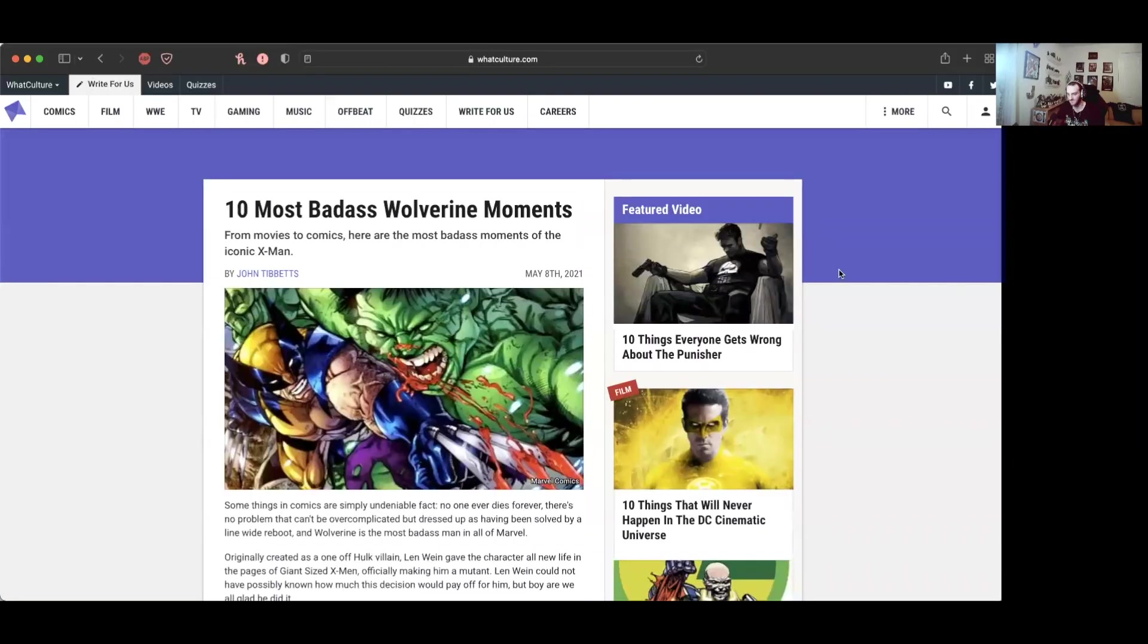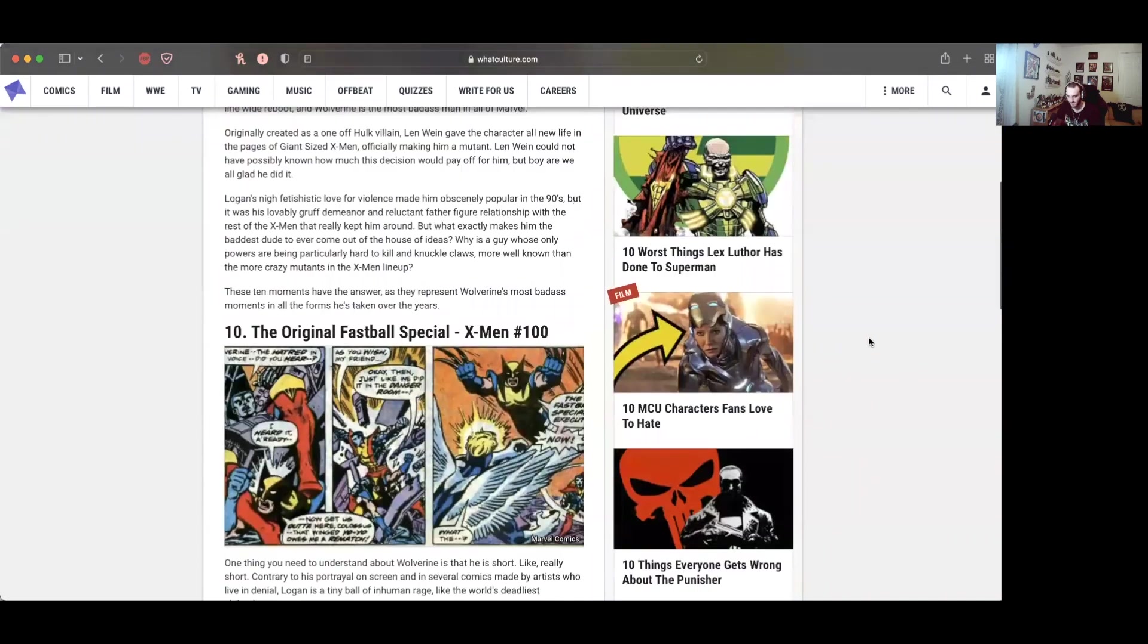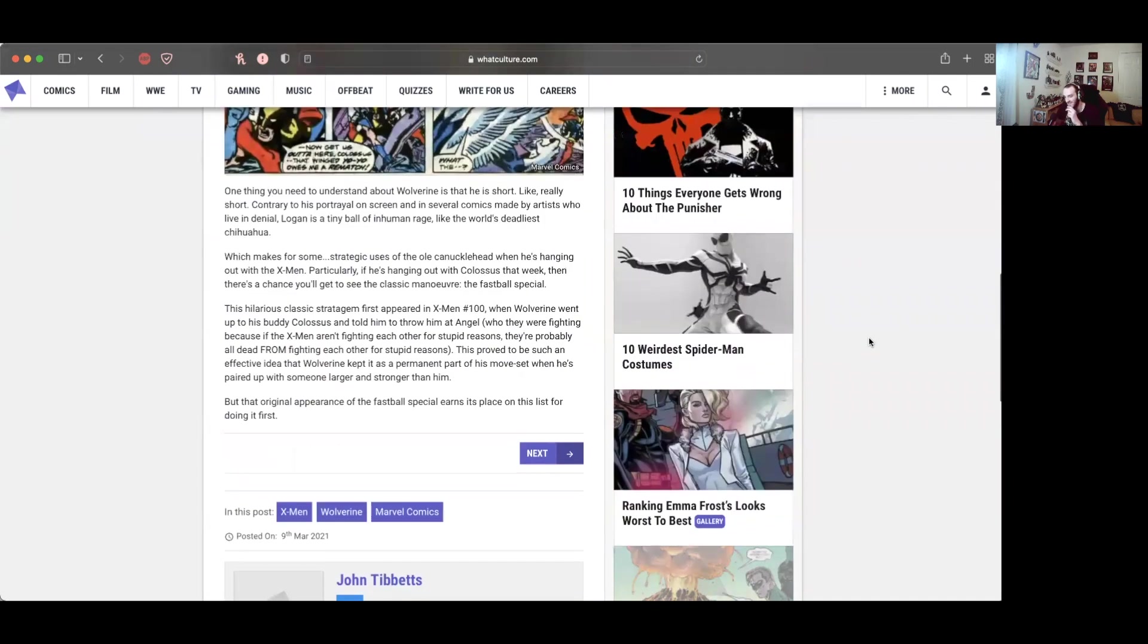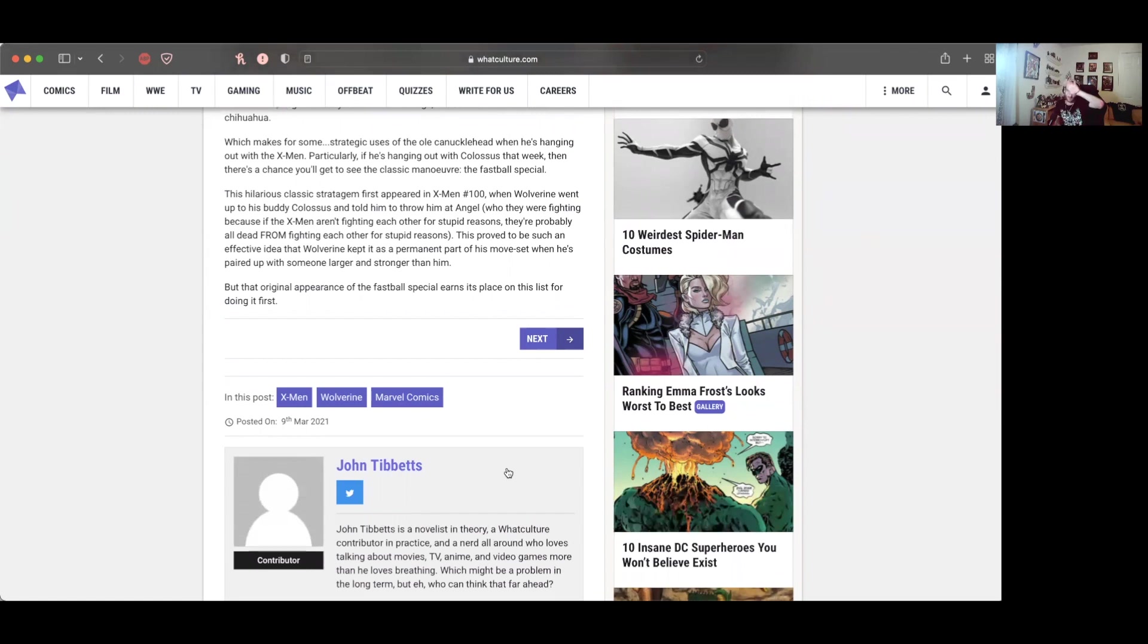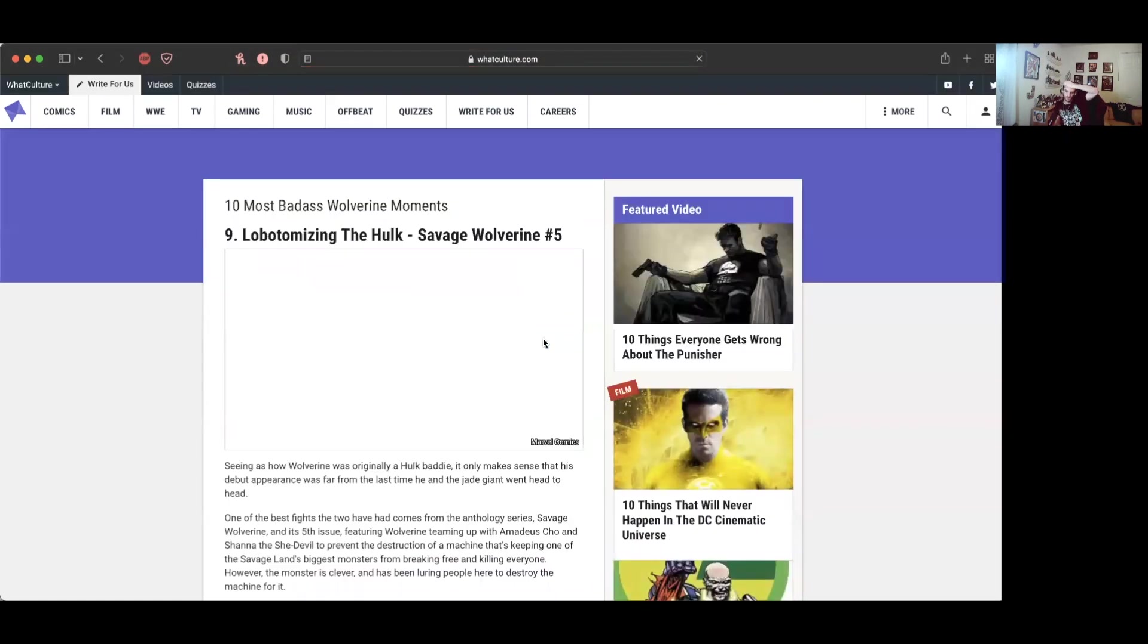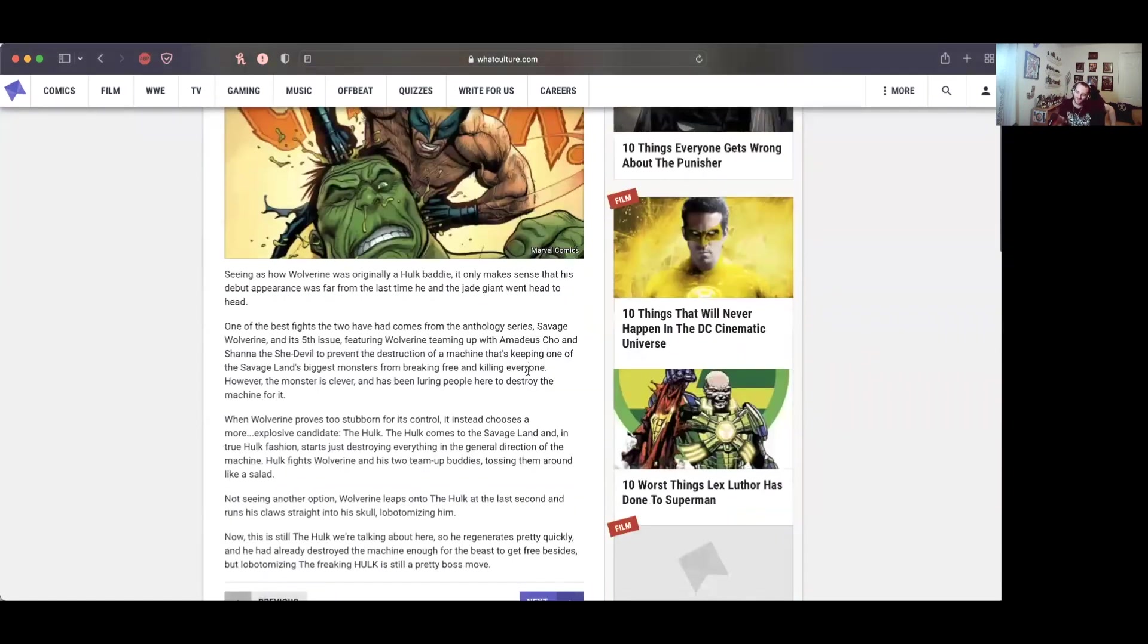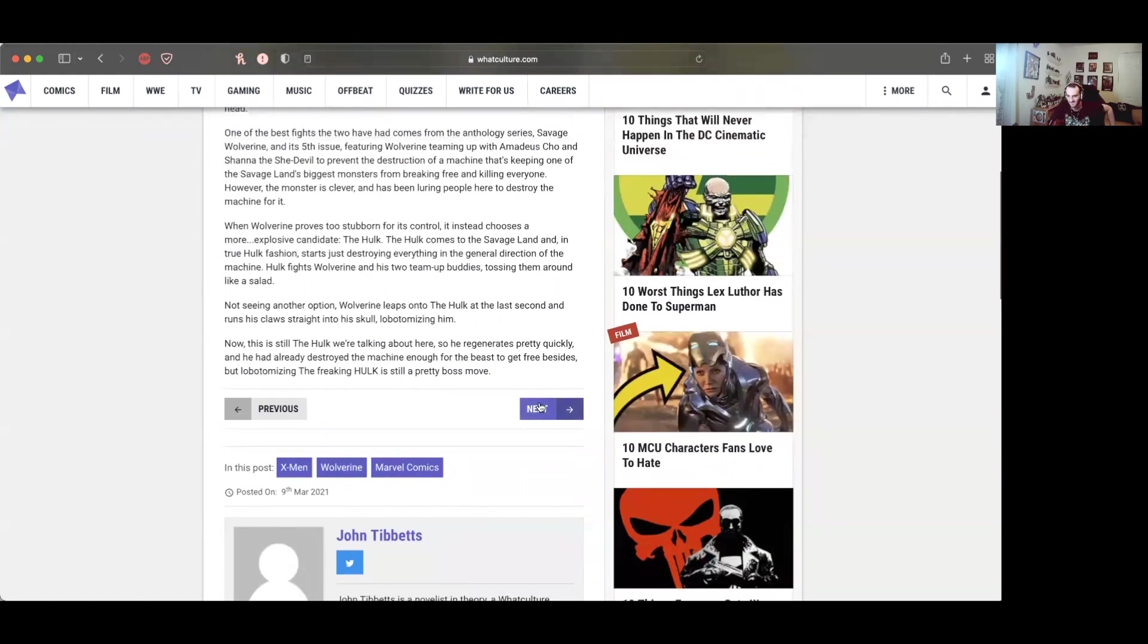The original Fastball Special. Yes, and we have yet to actually see this because it would be really cool to actually see it in live action. What we got in the movies was just seeing Wolverine flying through the air, not him actually being thrown. I want to see the whole thing. Next, lobotomizing the Hulk. Yeah, that would be so cool in an R-rated movie, I would love to see that.